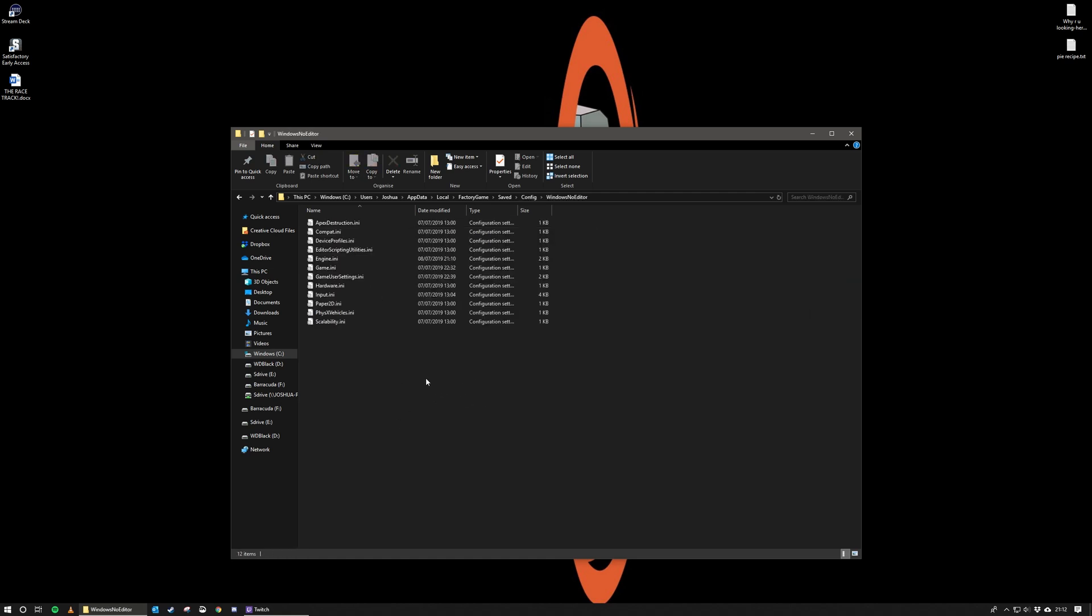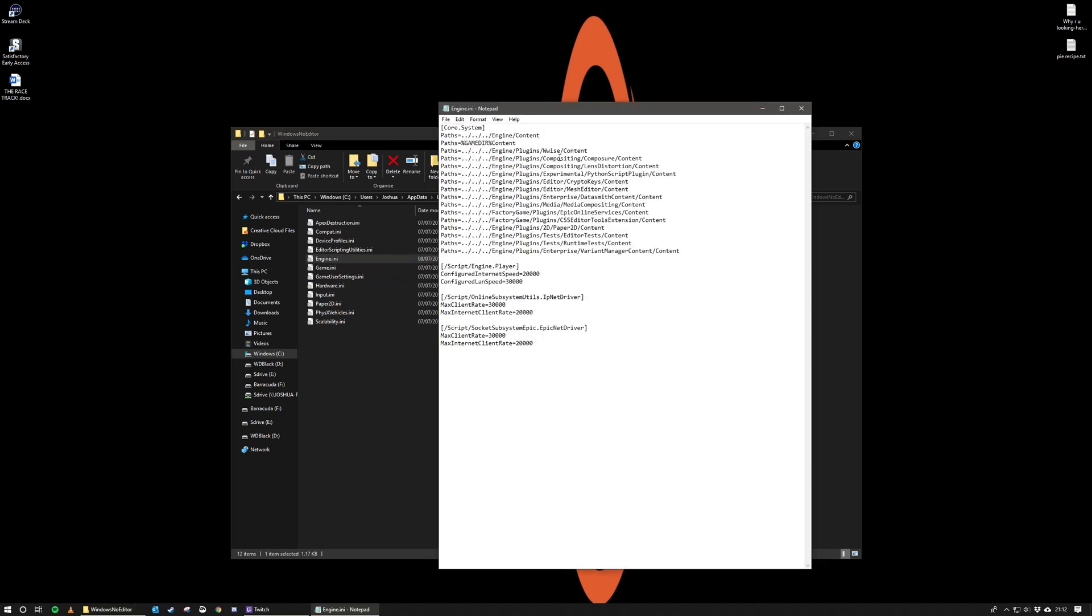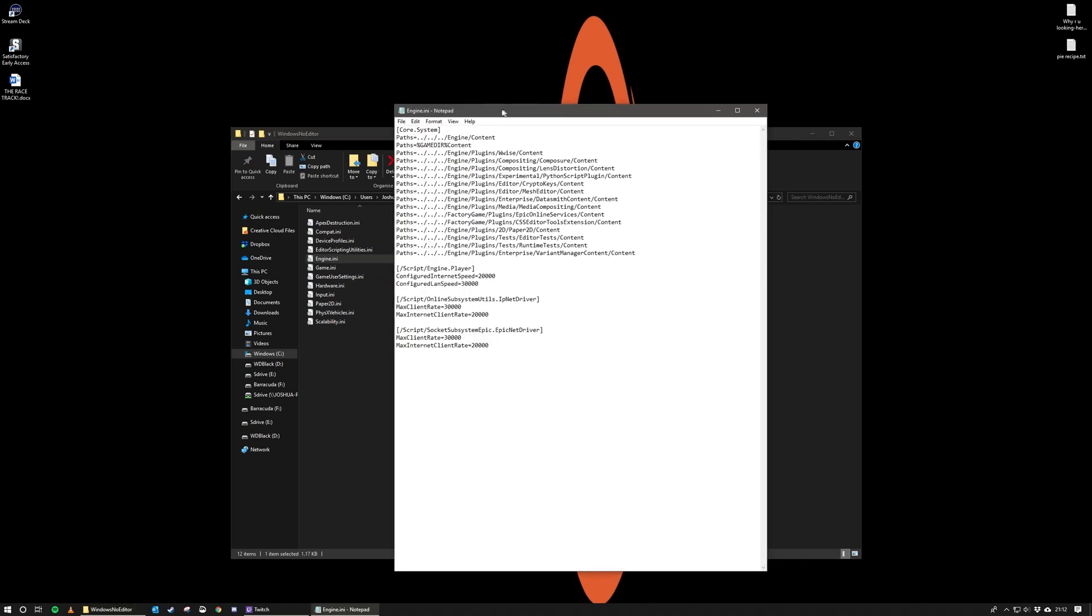And the file we're going to actually open is the Engine.ini. This should open as a text editable file and you should have what you see in front of you.